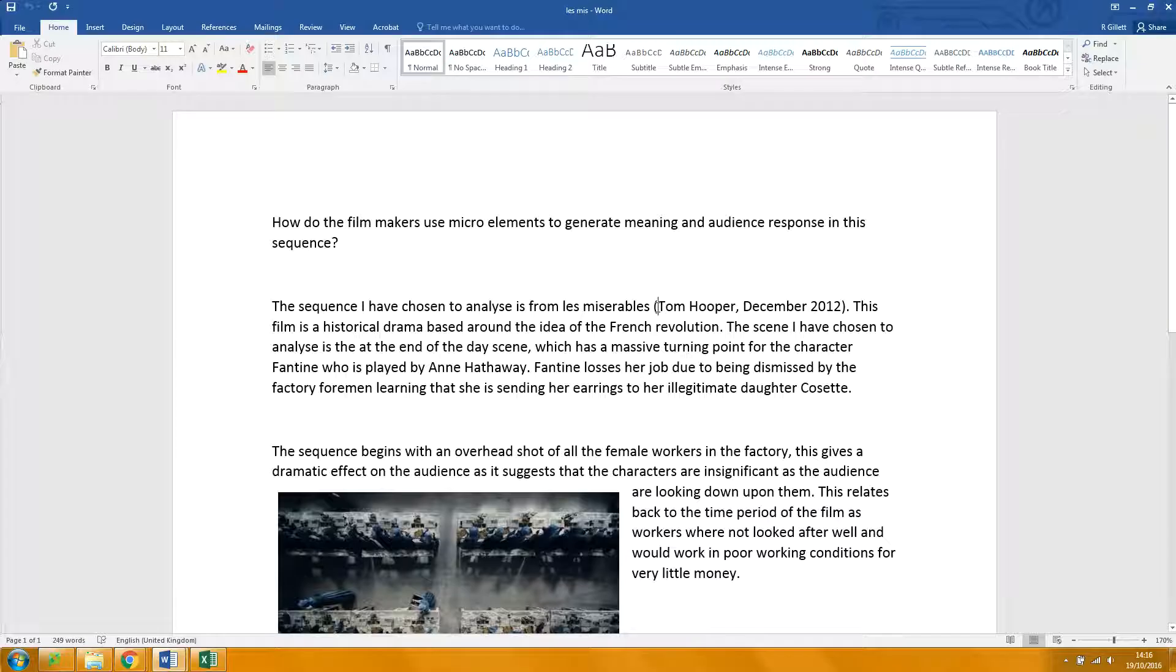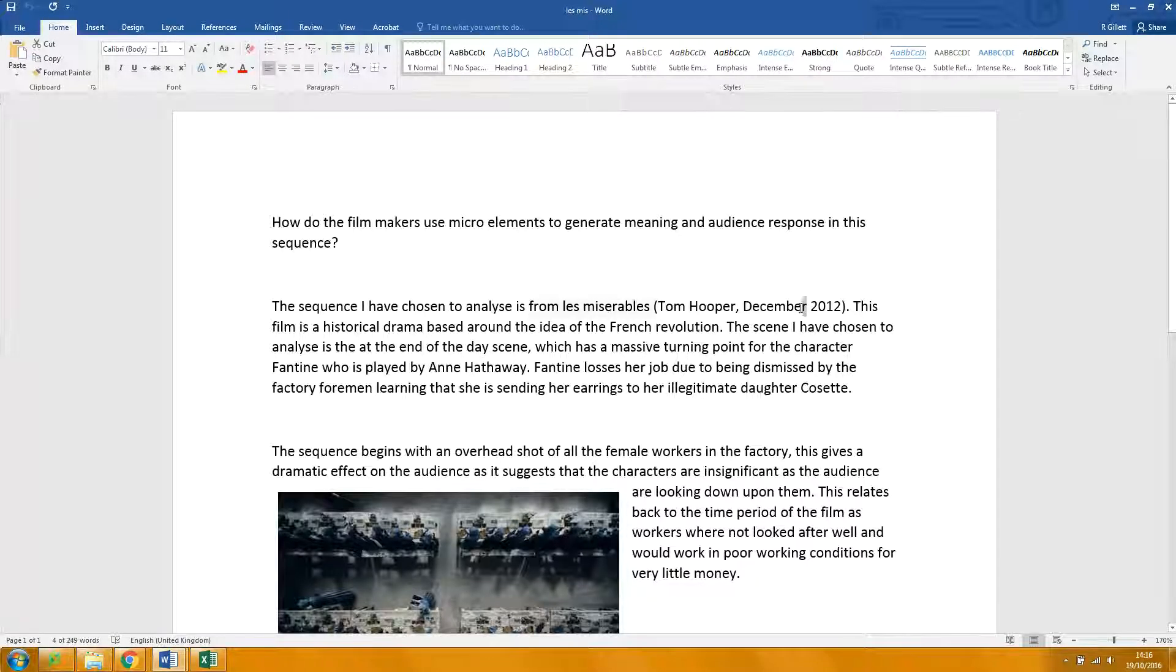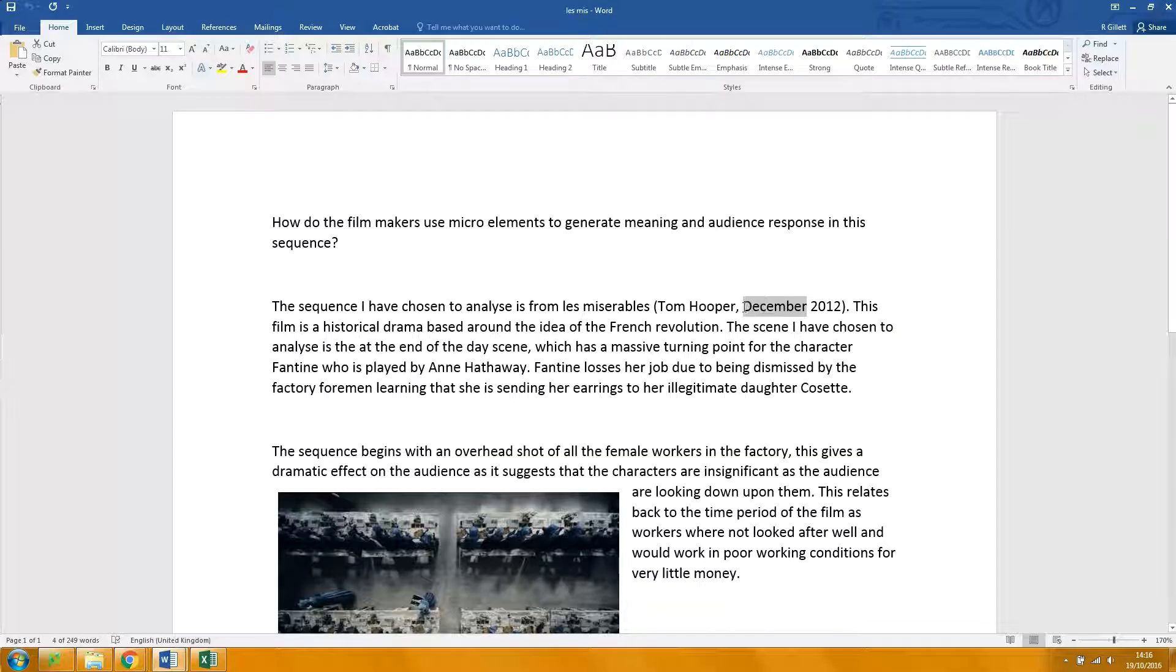Les Miserables should have capital letters. Don't need a December there, just Tom Hooper, 2012.